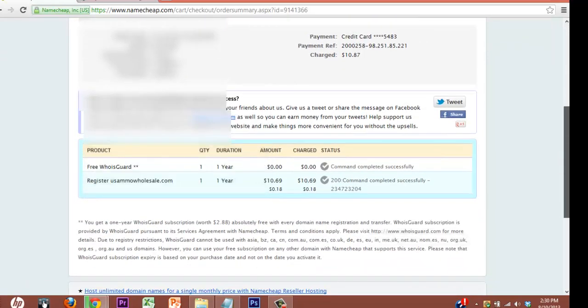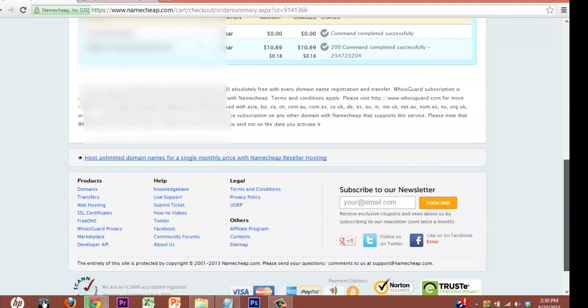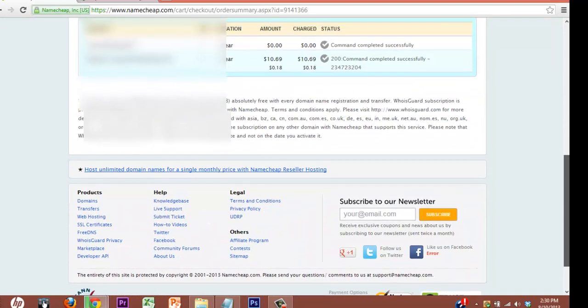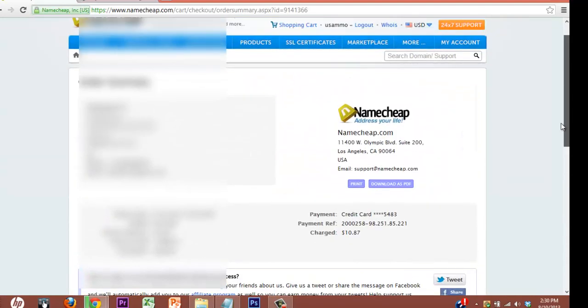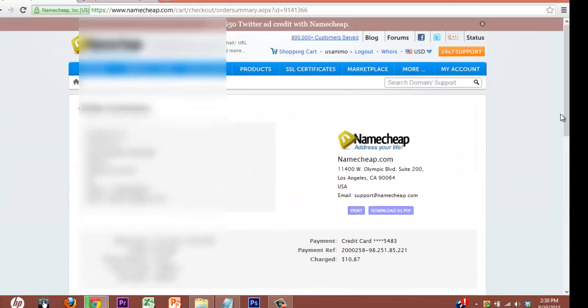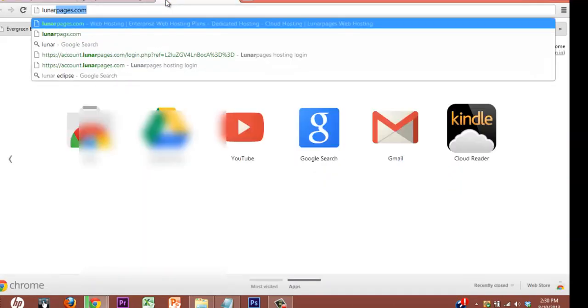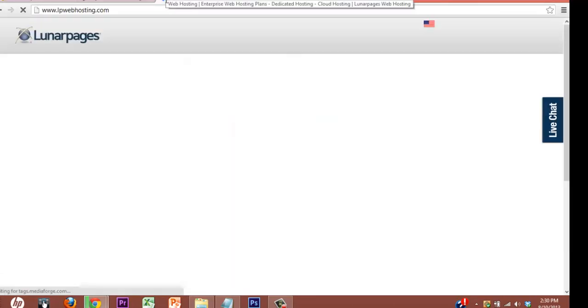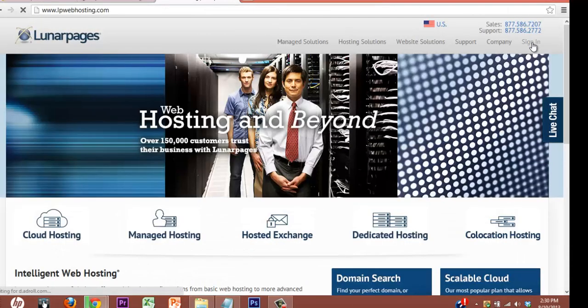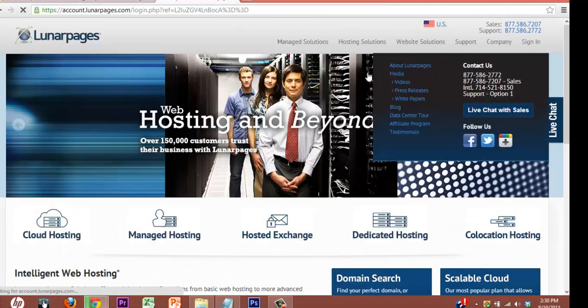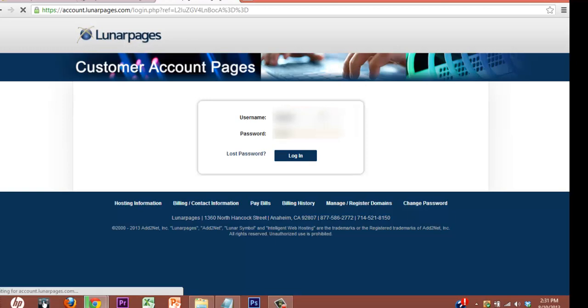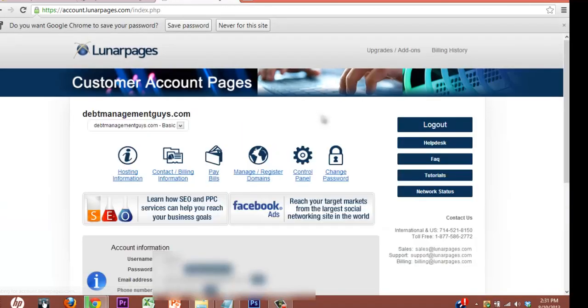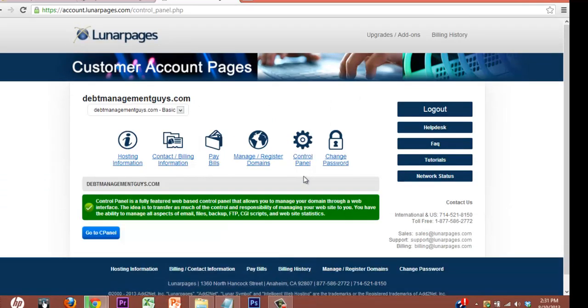The cool thing about me already doing my name servers is that now all I have to do is go to my hosting account and put a page up there. So let's do that. I'll just use this Lunar Pages as a demo. Log in. Go to the control panel. Most shared hosting plans have a control panel.